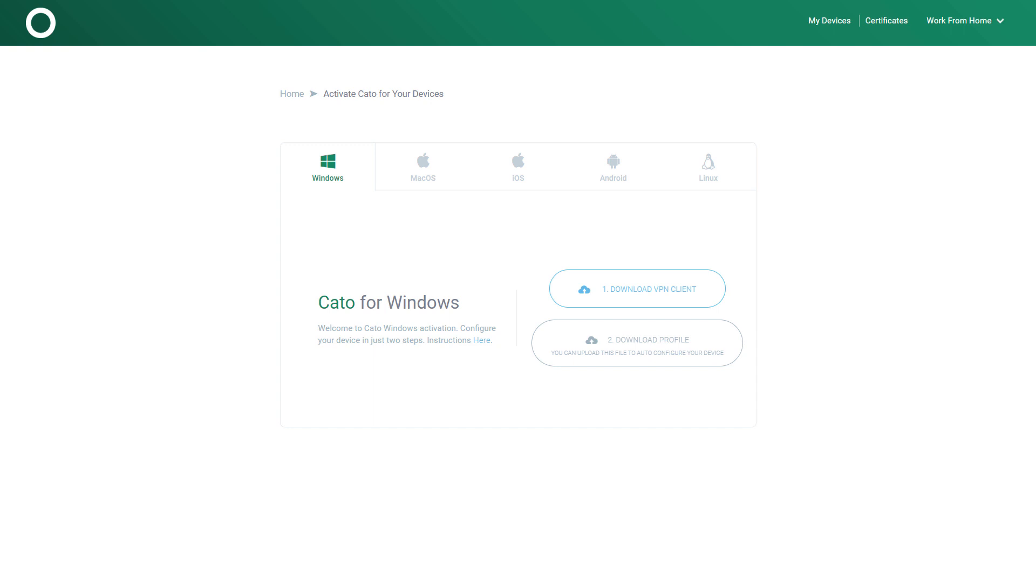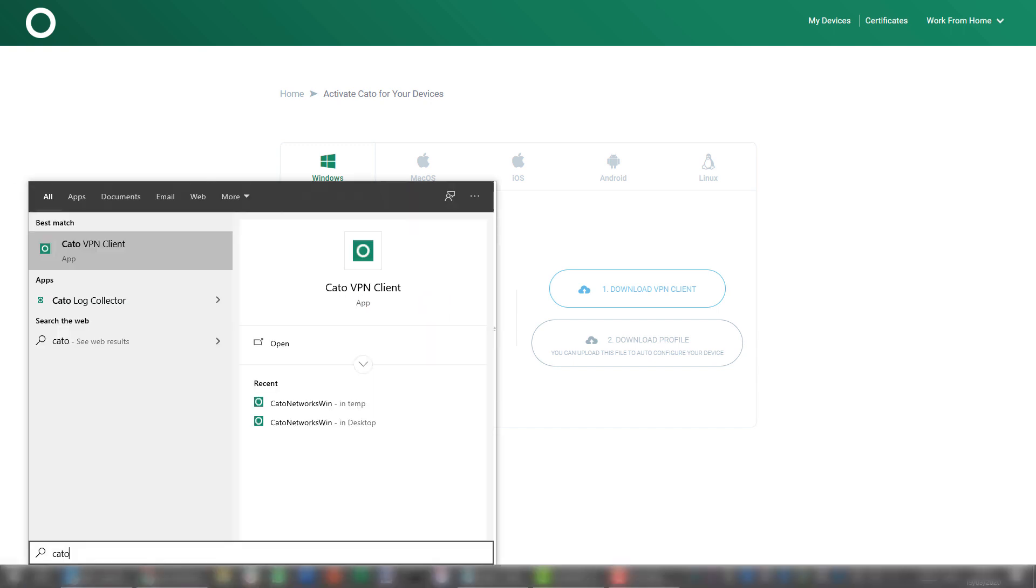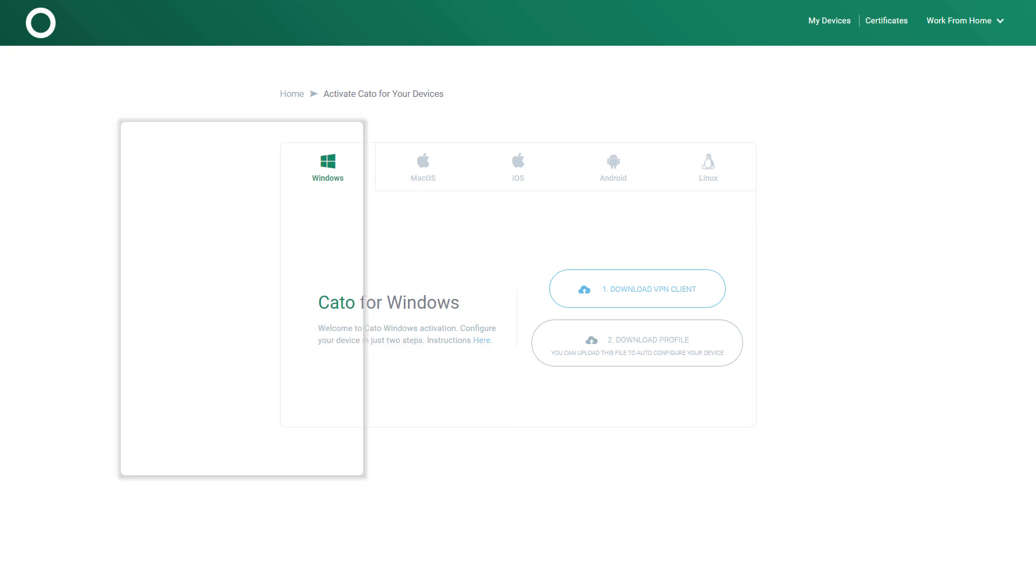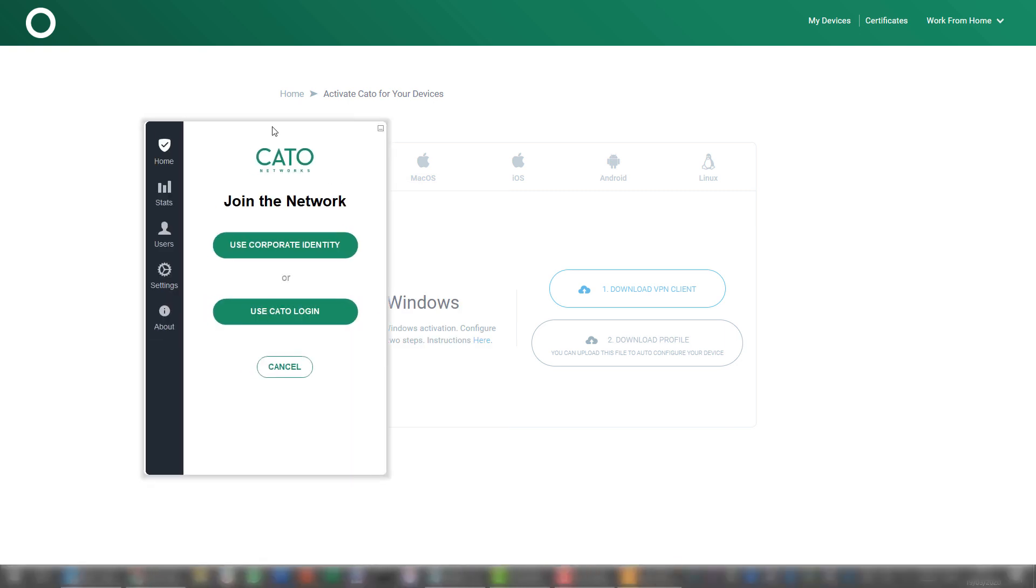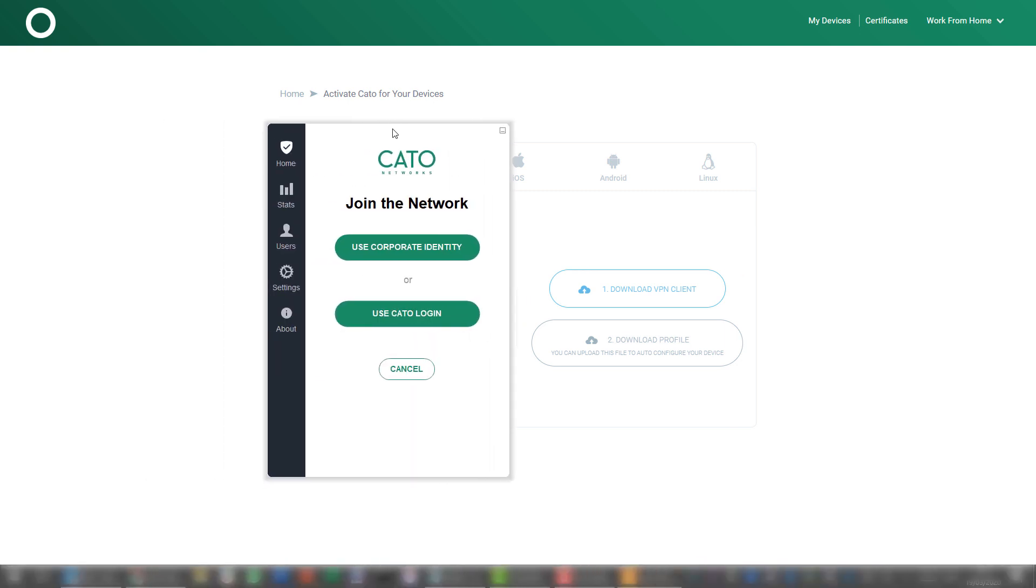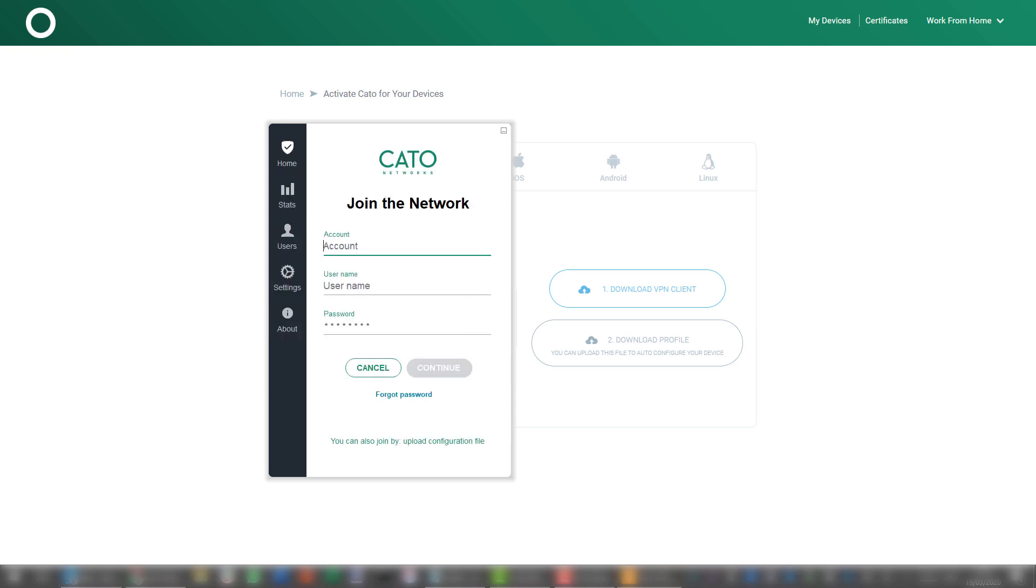So now let's bring up the Cato client and connect for the first time. Here's the Cato VPN client coming up for the first time, it doesn't have any user defined in it. I can either use my corporate identity, which will take me to a single sign-on portal, or I can use Cato login, which is what I'm going to use in this case. Instead of typing all the details here, I can just use the profile file that I just downloaded.